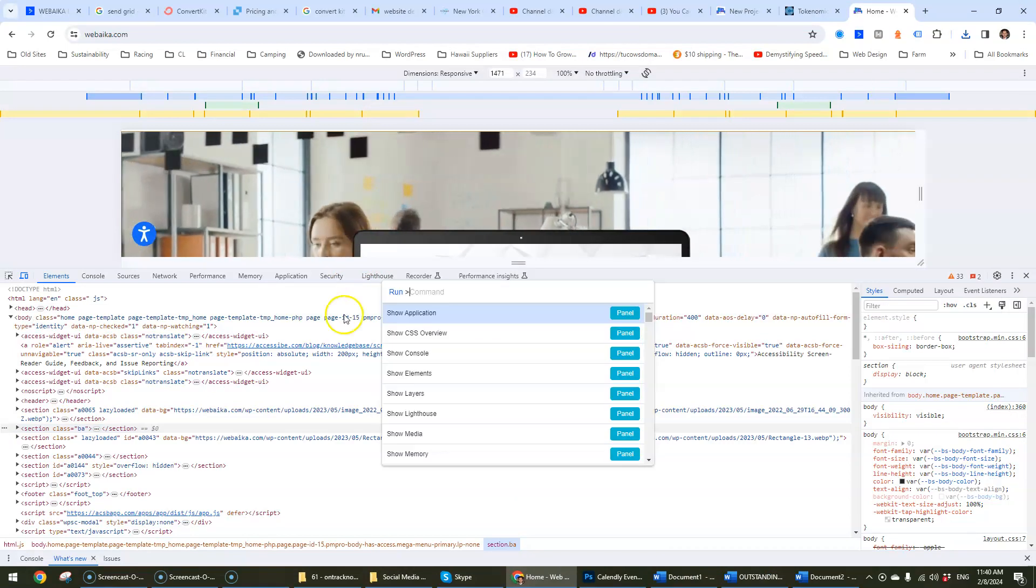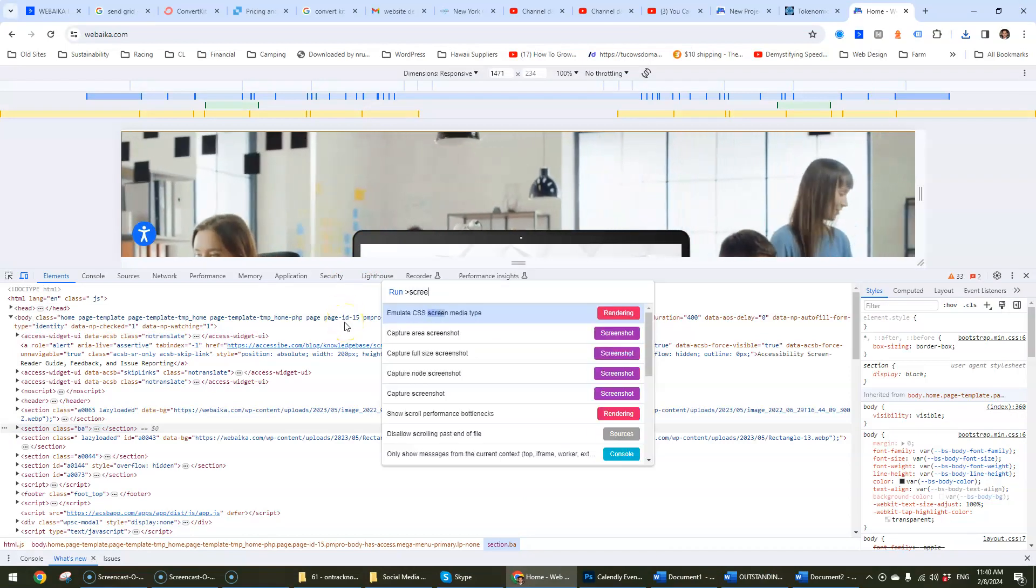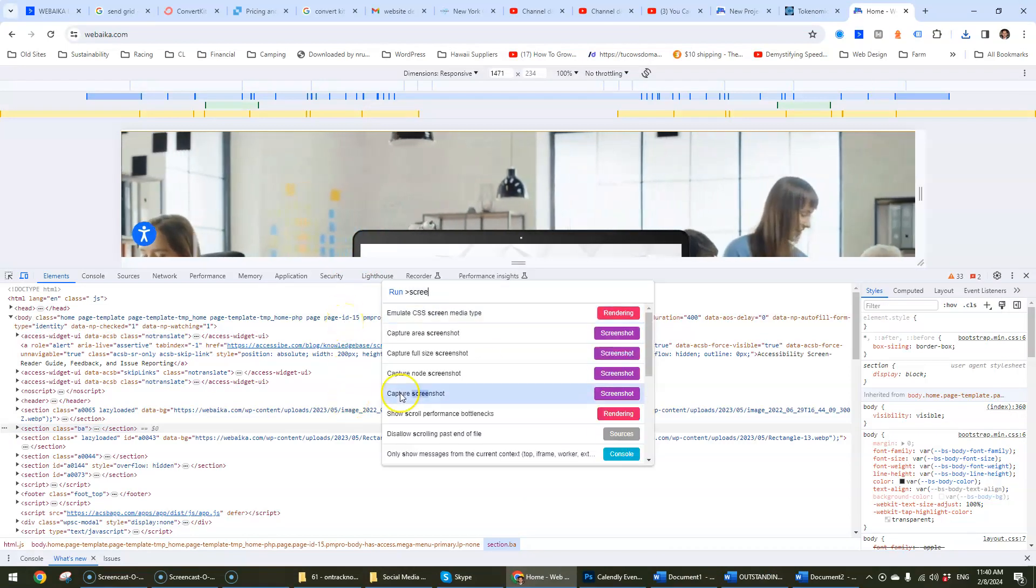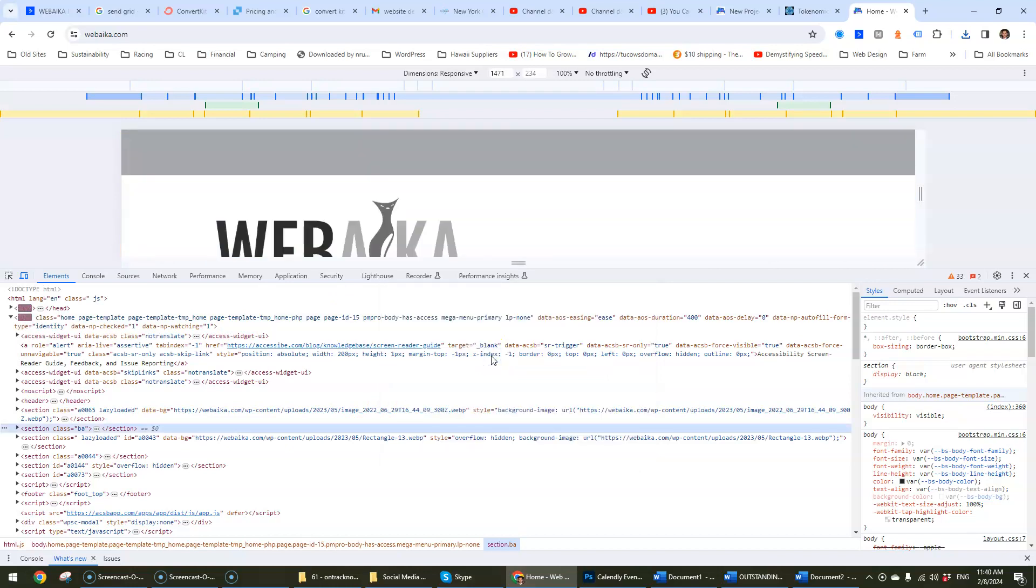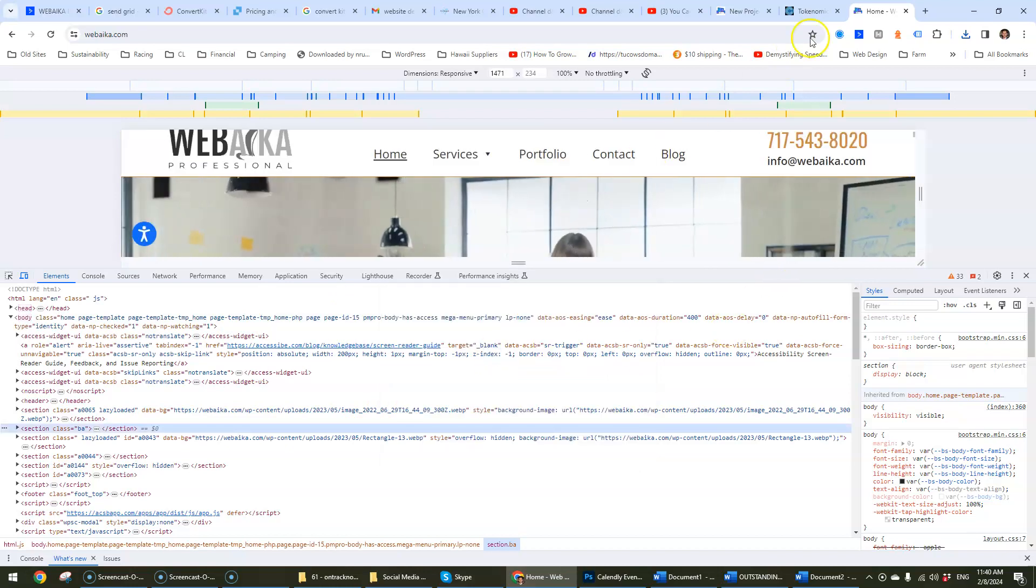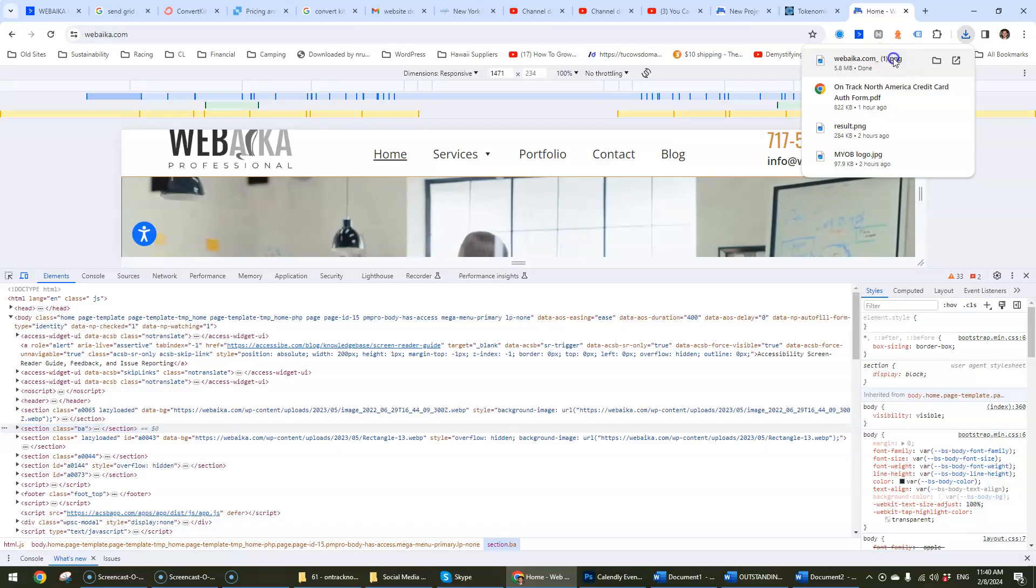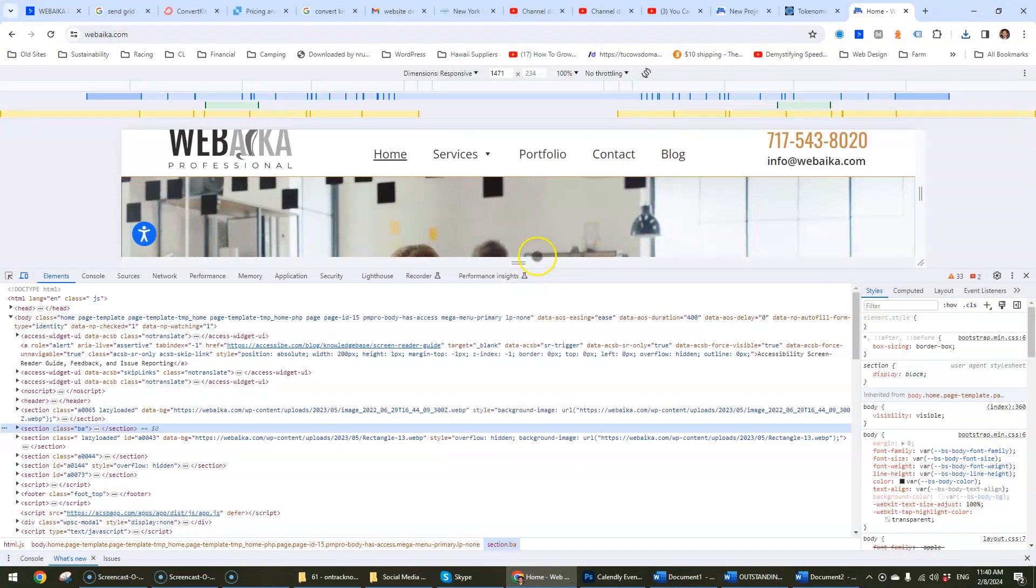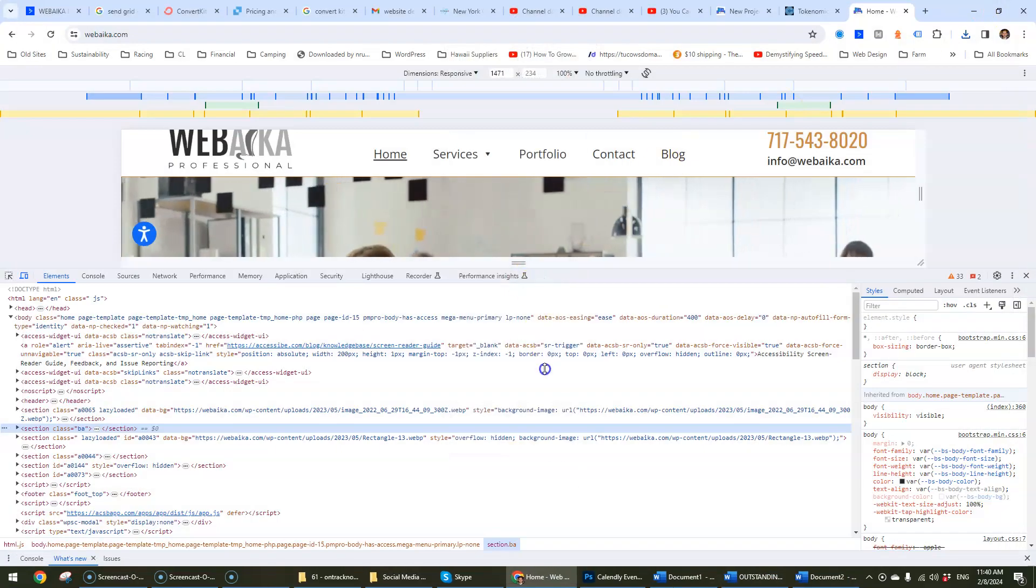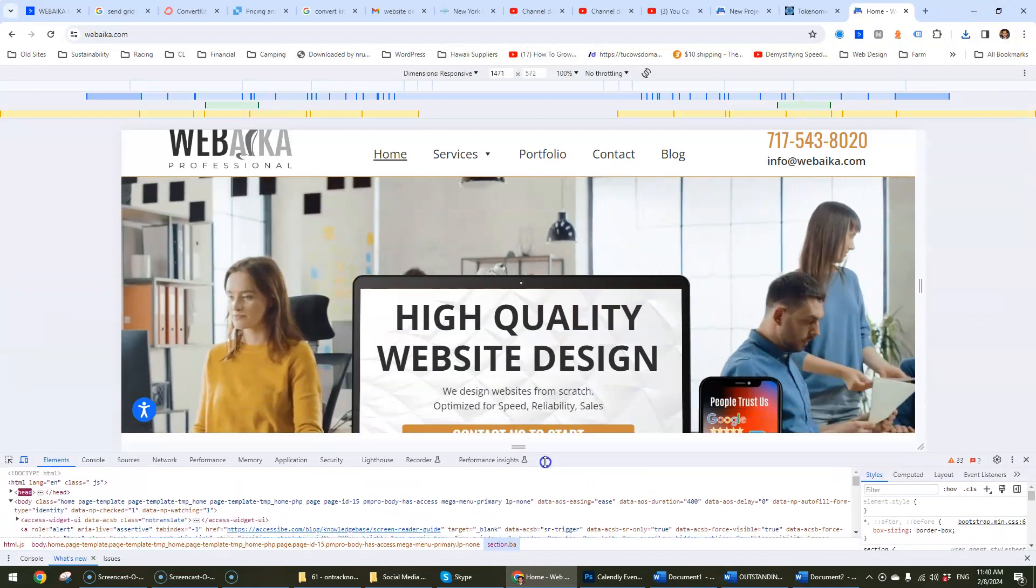Ctrl-Shift-P. Screenshot. Like the tool is not perfect. Yep, see it still misses a lot of stuff.